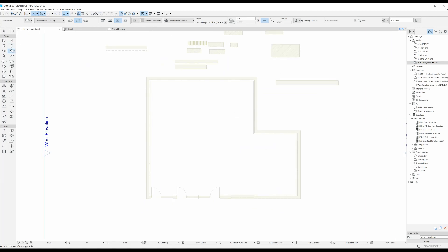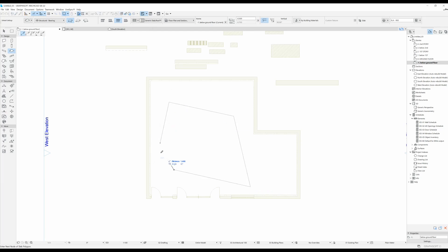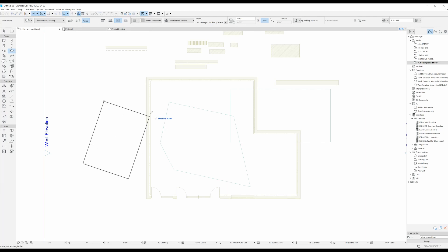With my slab tool selected I can draw my slabs. There are three different geometry methods. The first is the polygon method - you just go around and draw a random shape. The next geometry method is rectangular: you do two clicks and you have a rectangle. The third option is the rotating rectangle, where you draw one side of the rectangle and then pull it out to have it be as wide as you want.